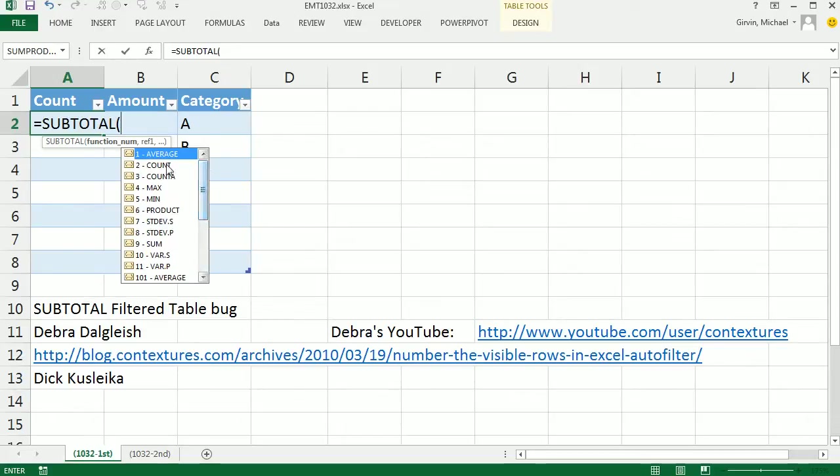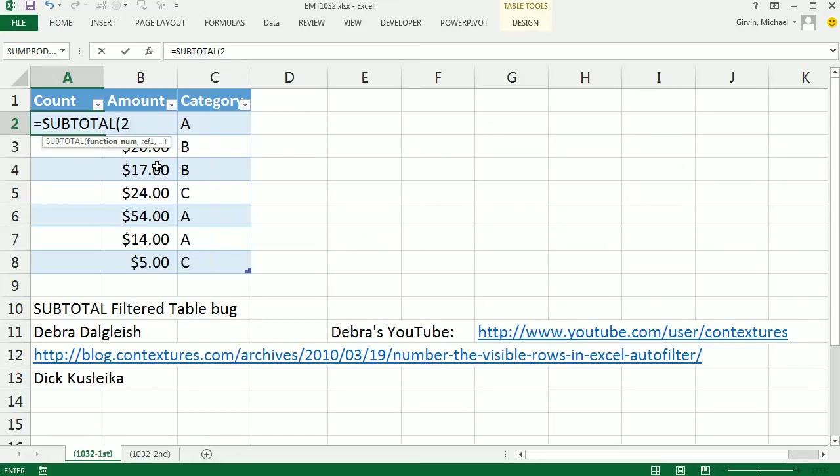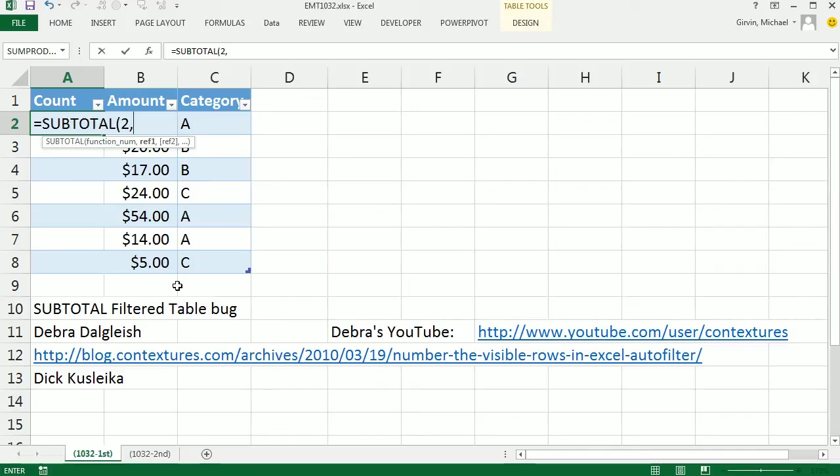I want to use a COUNT function, and I want to count the rows that contain numbers. So that'll be our function. We're in a table, so we're only using filter, not manually hidden. So I'm going to use the 2.